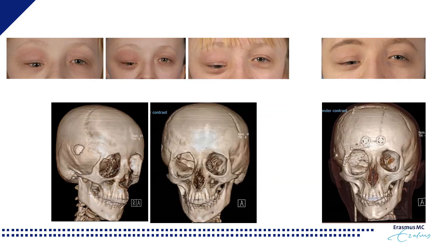A similar approach was undertaken in this child who also developed progressive deformity of the orbit, especially orbital dystopia. On the CT scan you can see the defect in the lateral skull, the enlargement of the orbit, and the loss of the sphenoid wing and orbital roof.